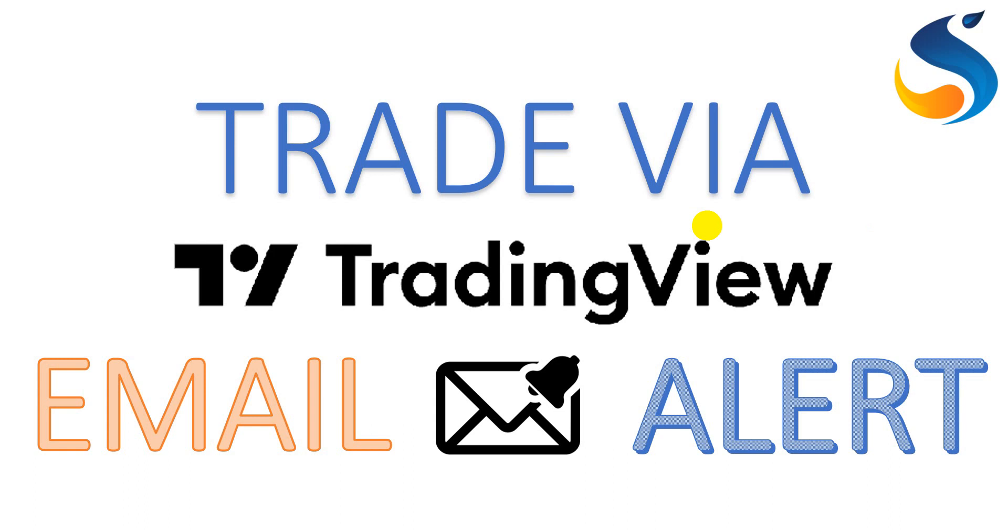Apart from that, TradingView has its own programming language called Pinescript where you can design your own indicators and strategies.